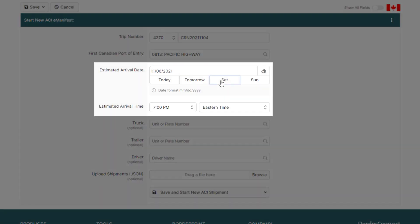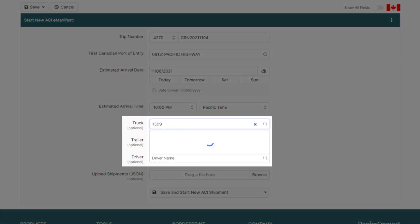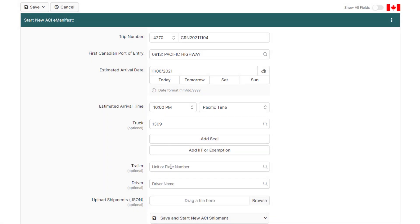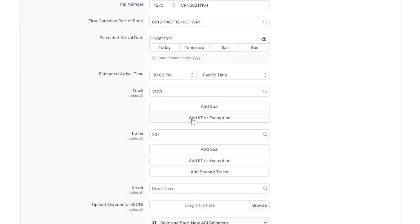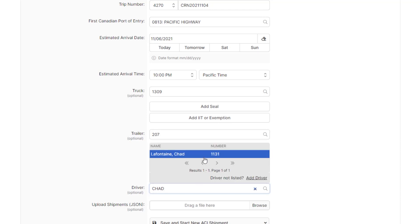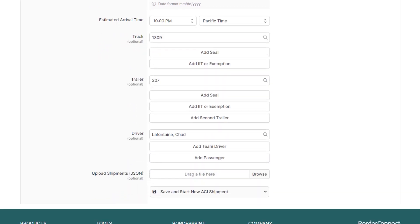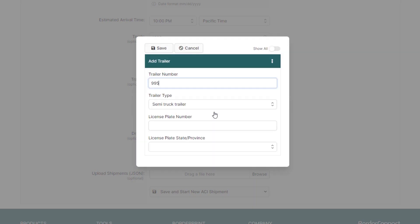Now, enter the estimated arrival date and time, as well as your truck, trailer, and driver. Notice how BorderConnect remembers everything for you? Once you've entered it once in BorderConnect, you can quickly assign it the next time you process an eManifest. If you have a new trailer, for example, you can quickly add the new trailer by clicking Add Trailer if no results are found.